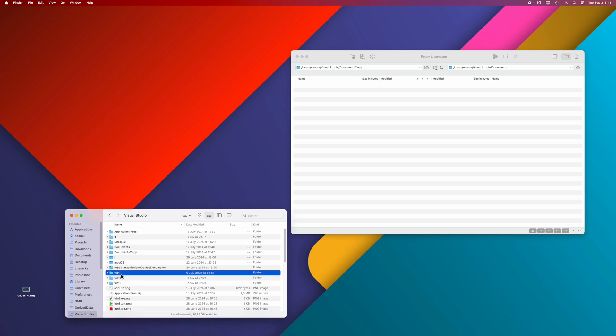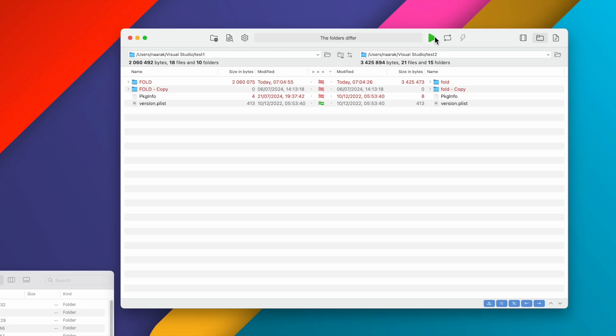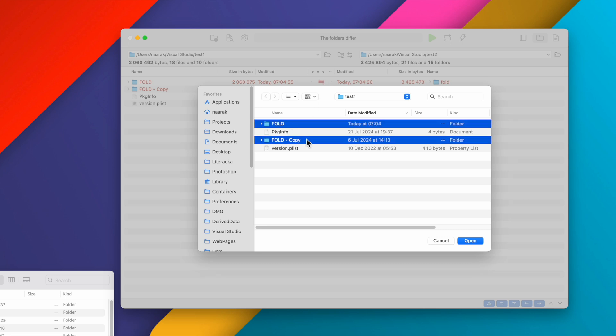First, select the folders to compare. You can select the folders by dragging and dropping both folders, selecting folders from the browser, or selecting from the comparison history.